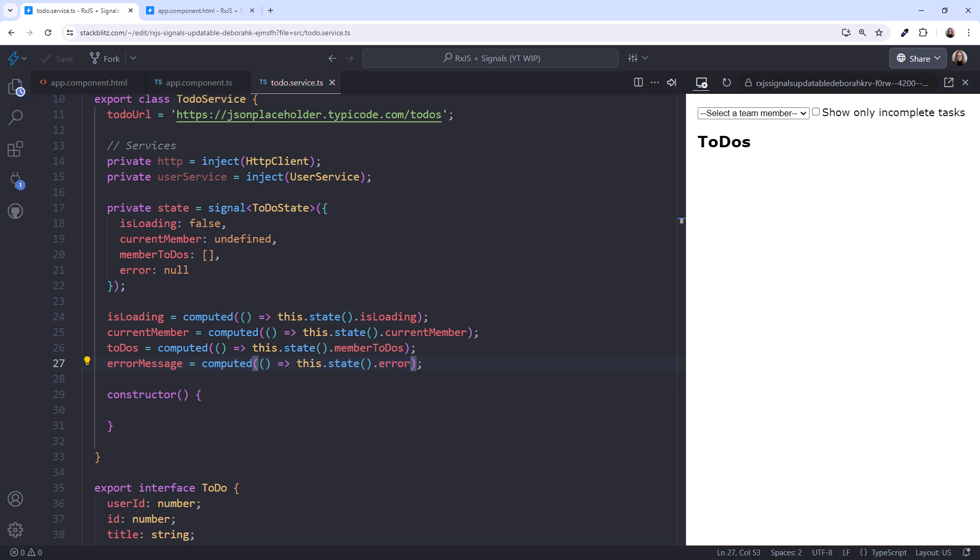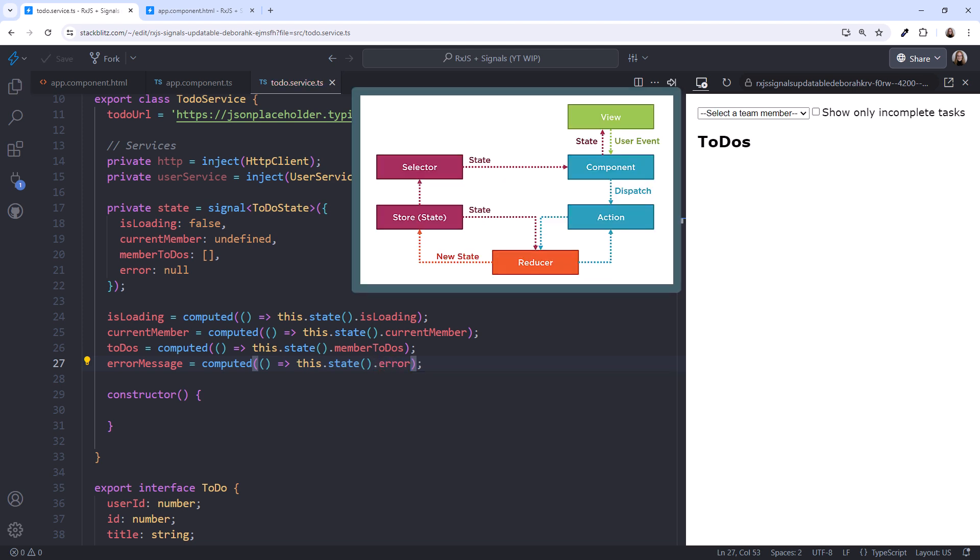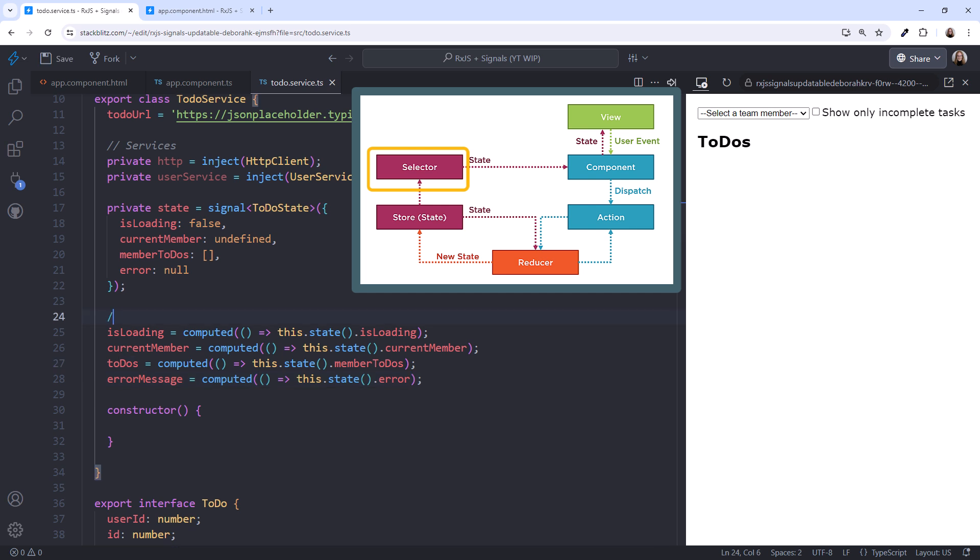Using terminology from Redux and NGRX, these are called selectors. A selector selects a specific piece, or slice, of our state. Now our component can select the state it needs as a computed signal.